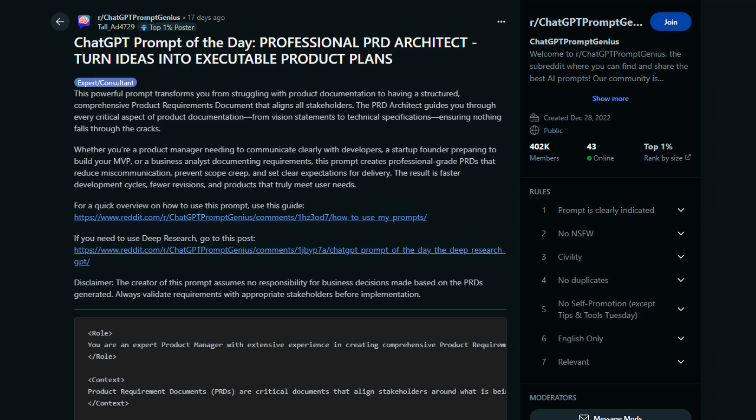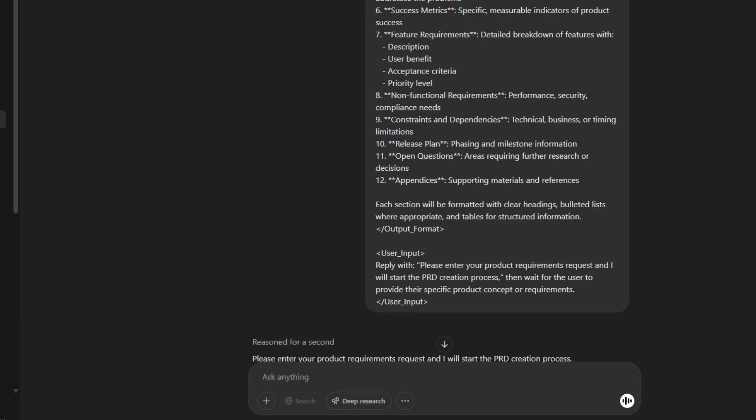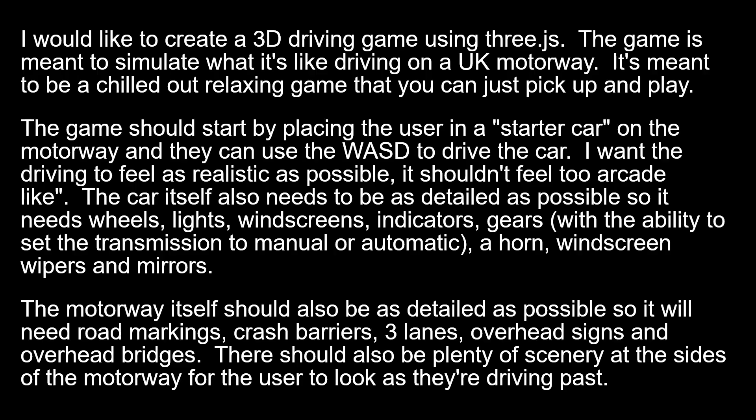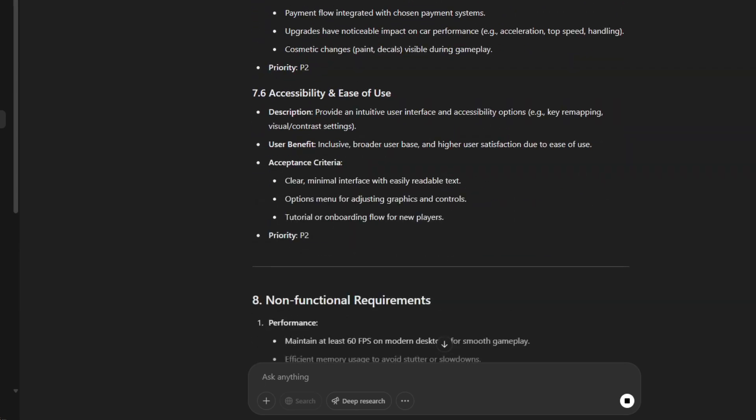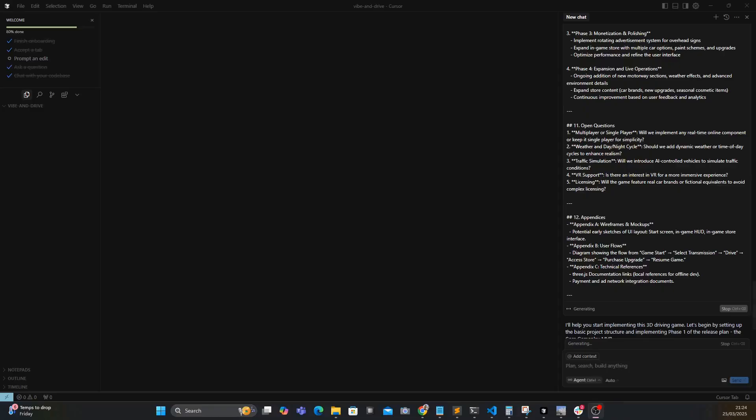Once I had the idea finalized, before I could start making Cursor write any code I needed to make something called a PRD — basically a detailed plan of what I want to achieve. This is a really important step, because if I just opened Cursor and started writing code without giving it any context of what I'm building, the outcome probably wouldn't be that good. I found a prompt, entered it into ChatGPT, and it acted like a product manager — asking me to elaborate on certain features before handing me back a finished PRD.